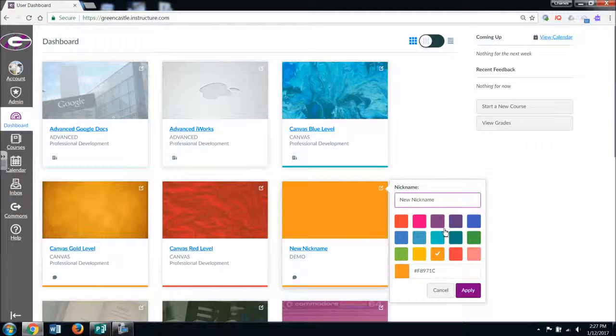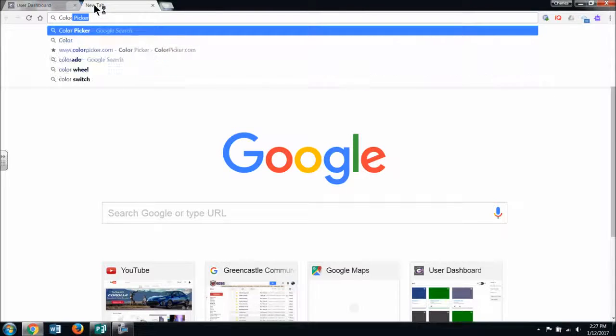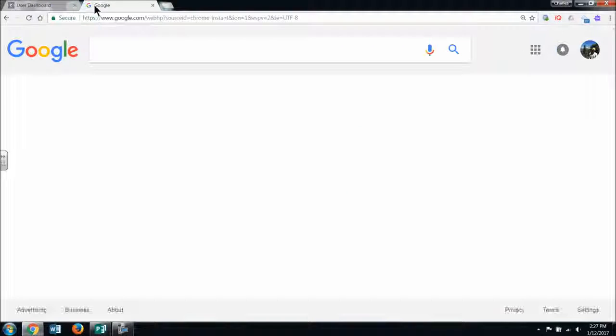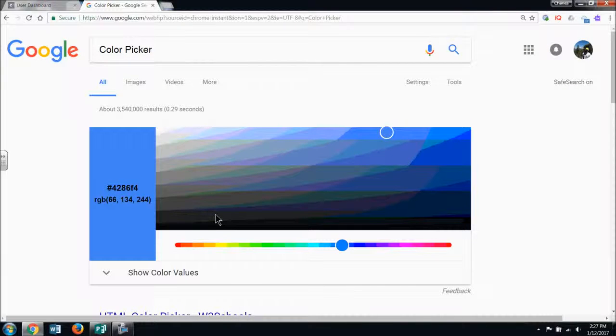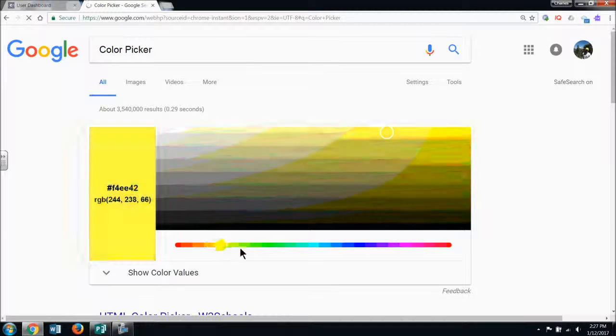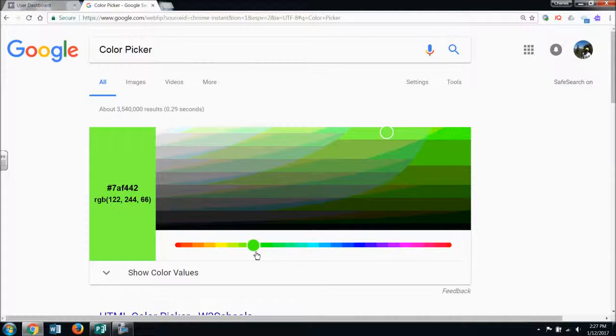What I can do if I want to choose a color that is not listed here, I can simply open a new tab on my browser, Google the phrase color picker, and Google will show me a color picker.